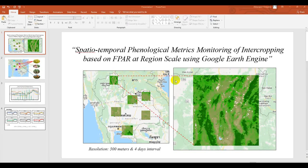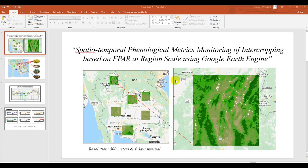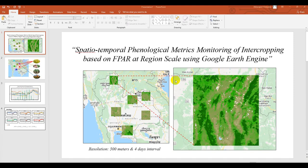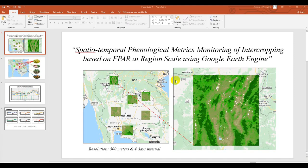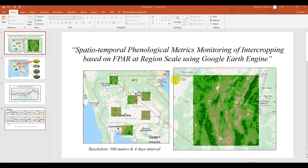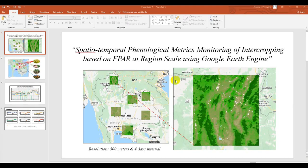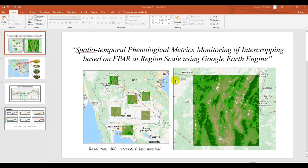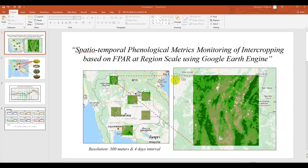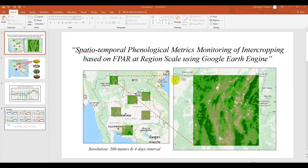Hello everyone, today I would like to show you Spatial Temporal Phenological Matrix Monitoring of intercropping based on FPAR at regional scale using Google Earth Engine. FPAR is defined as the fraction of incident photosynthetically active radiation. The spectral resolution is around 400 to 700 nanometers absorbed by the green element of vegetation canopy.